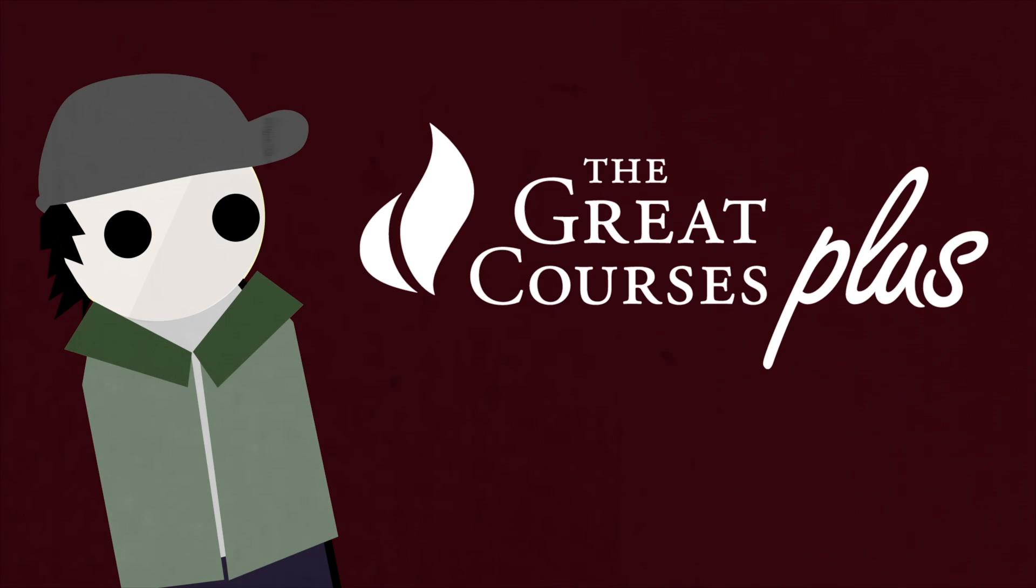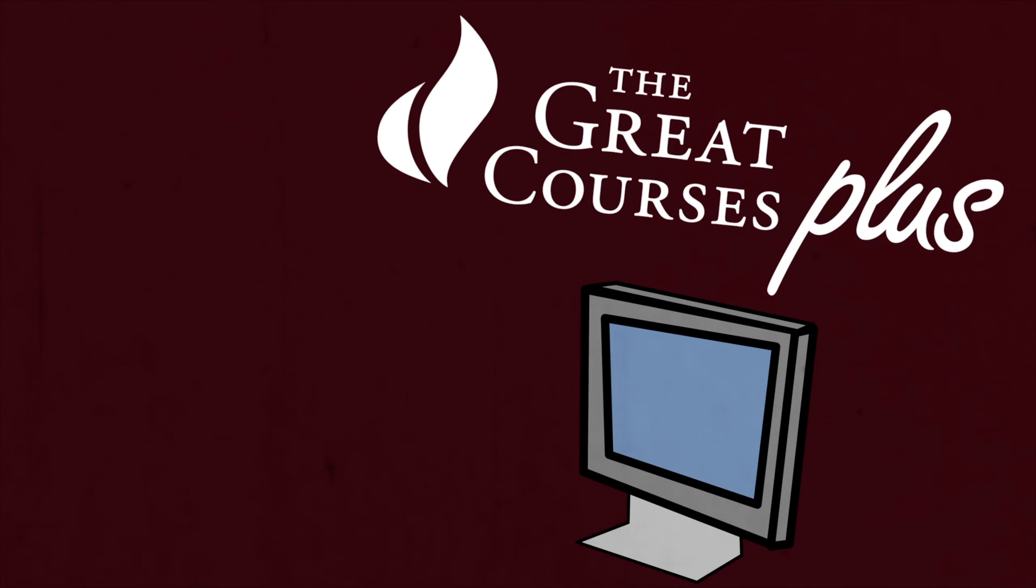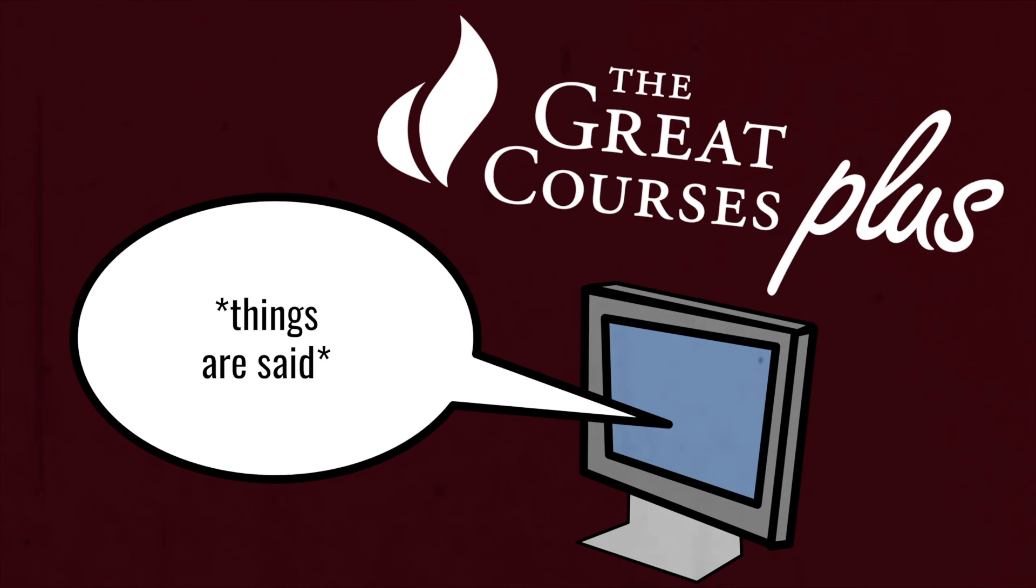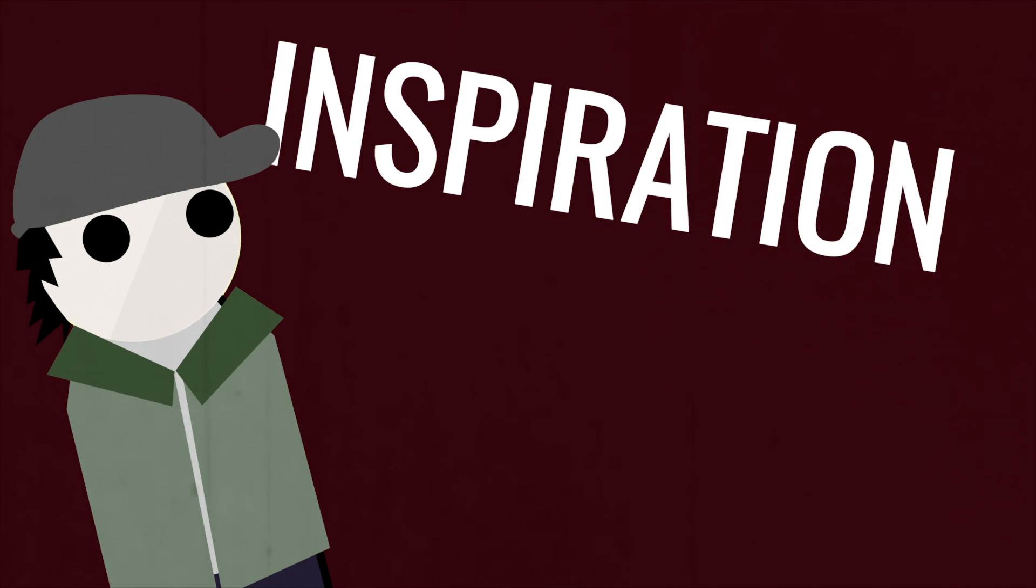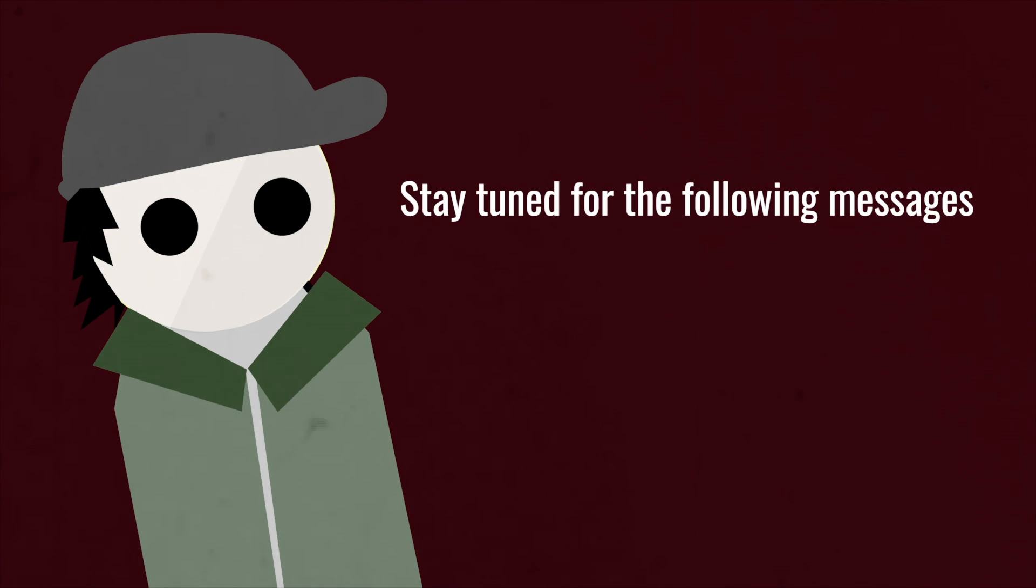This video was sponsored by The Great Courses Plus. It's a service where you have instantaneous access to lectures by top professors. One of these lectures inspired the creation of this video, so stay tuned till the end to find out more.